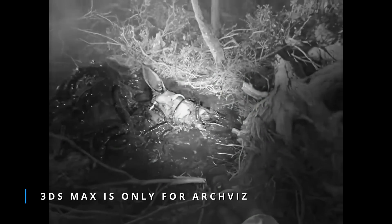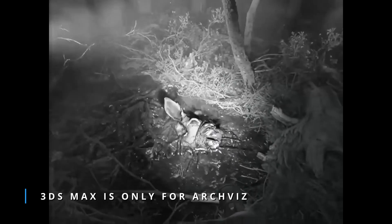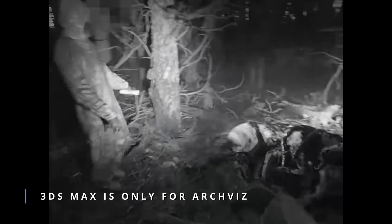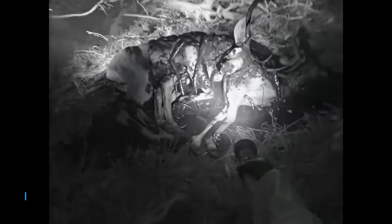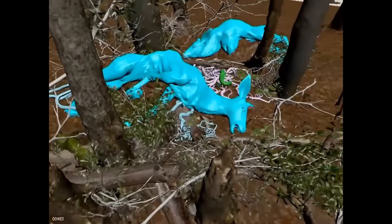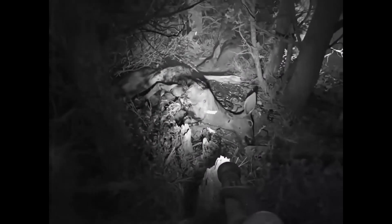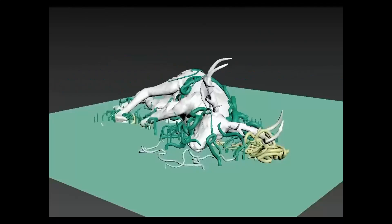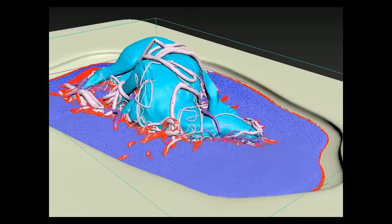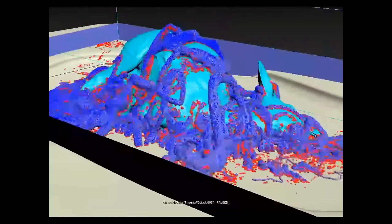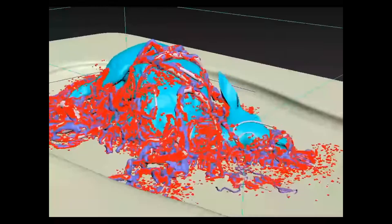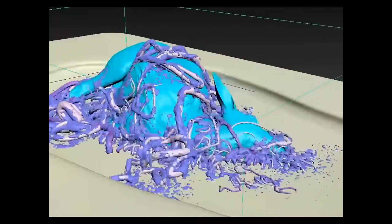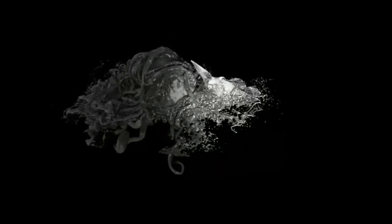And our favorite section: 3ds Max is only for archviz. And as I told you, we have from Chuba back this amazing animation that he did for a short movie. We can see how he's using 3ds Max with Tyflow for this amazing and gore effect. Amazing, amazing final result.